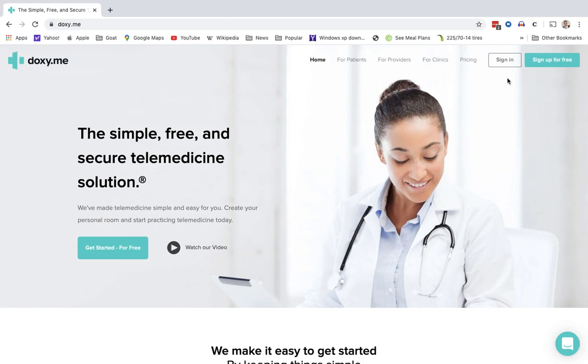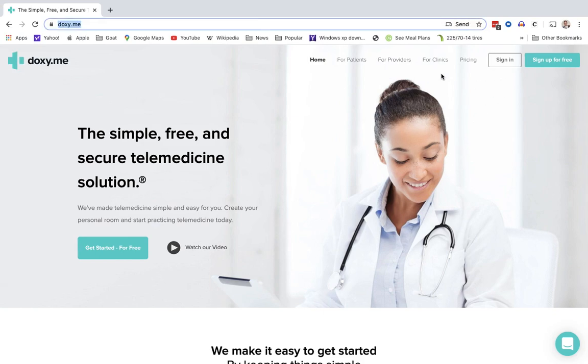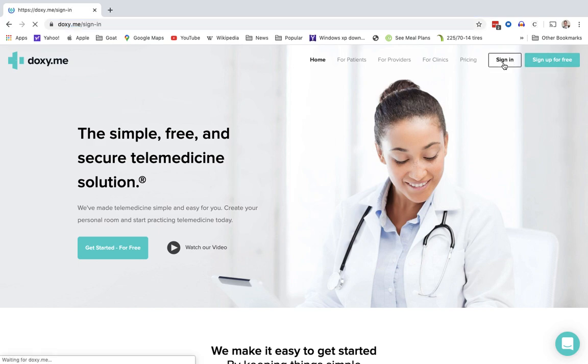Now I already have an account. So to sign in again, you go to doxy.me. And instead of sign up for free, next time you're going to click sign in.